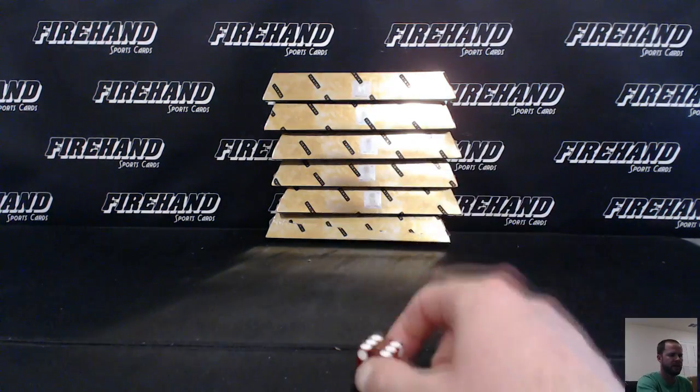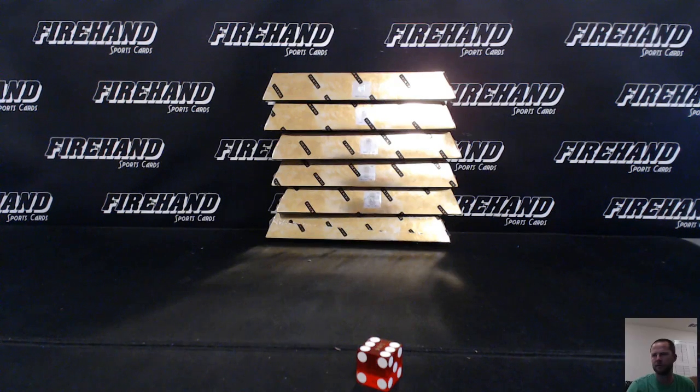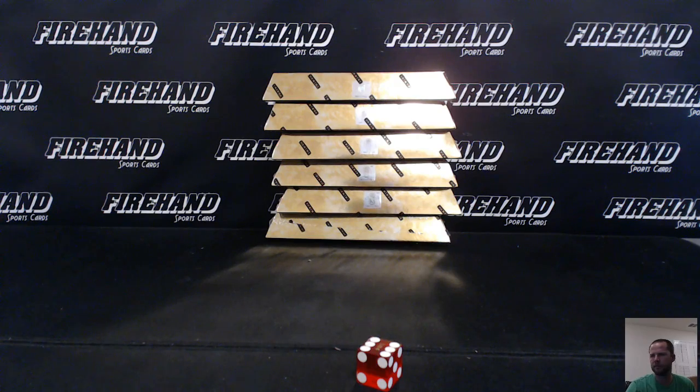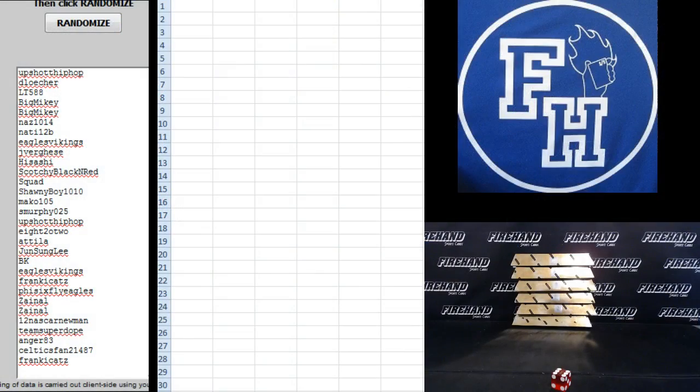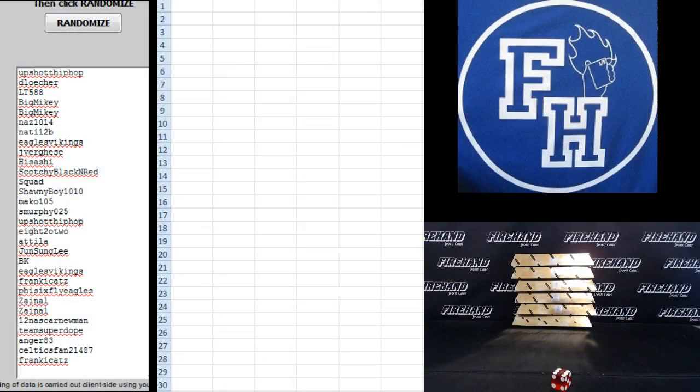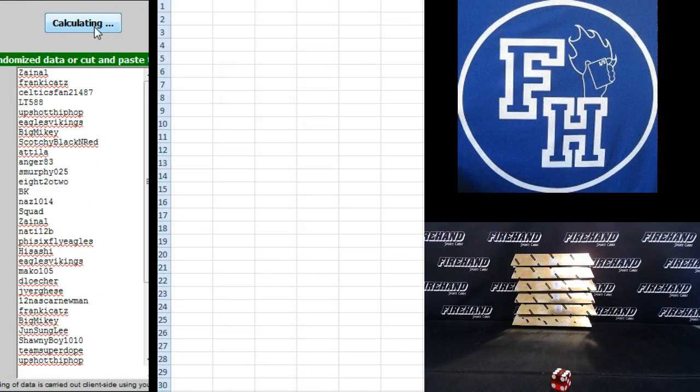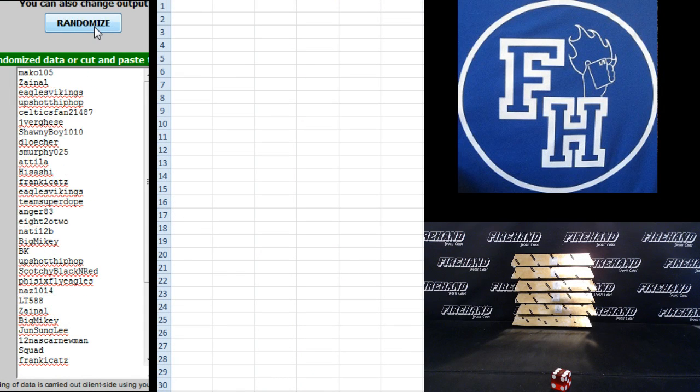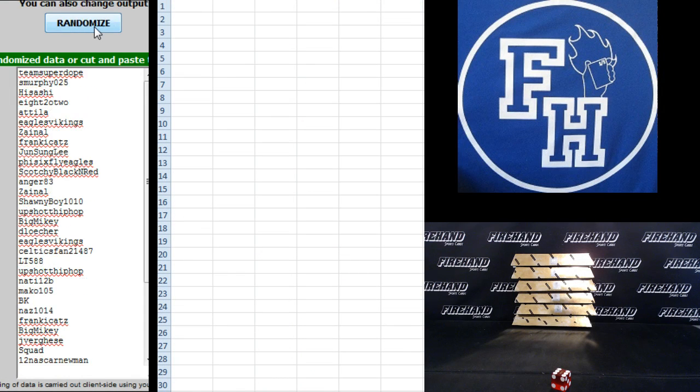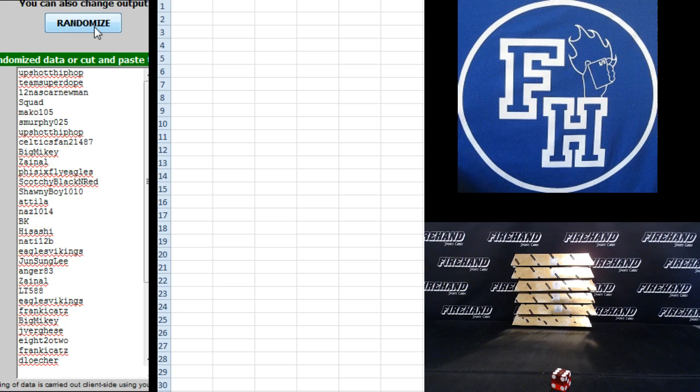Gonna hit the randomizer six times. After we get your teams, we'll go back to the randomizer and randomize your usernames. Three additional clicks. Then the top spot gets in the big NT break. One, two, three, four, five, and six.